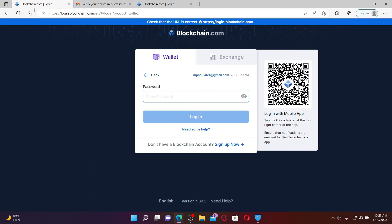Once your device has been verified, go to your blockchain.com login screen back again and you'll be able to see the password tab along with the QR code displayed on the right hand side of the screen. To log into your blockchain account with the help of the QR code, you'll need to scan this code on your blockchain.com mobile application.